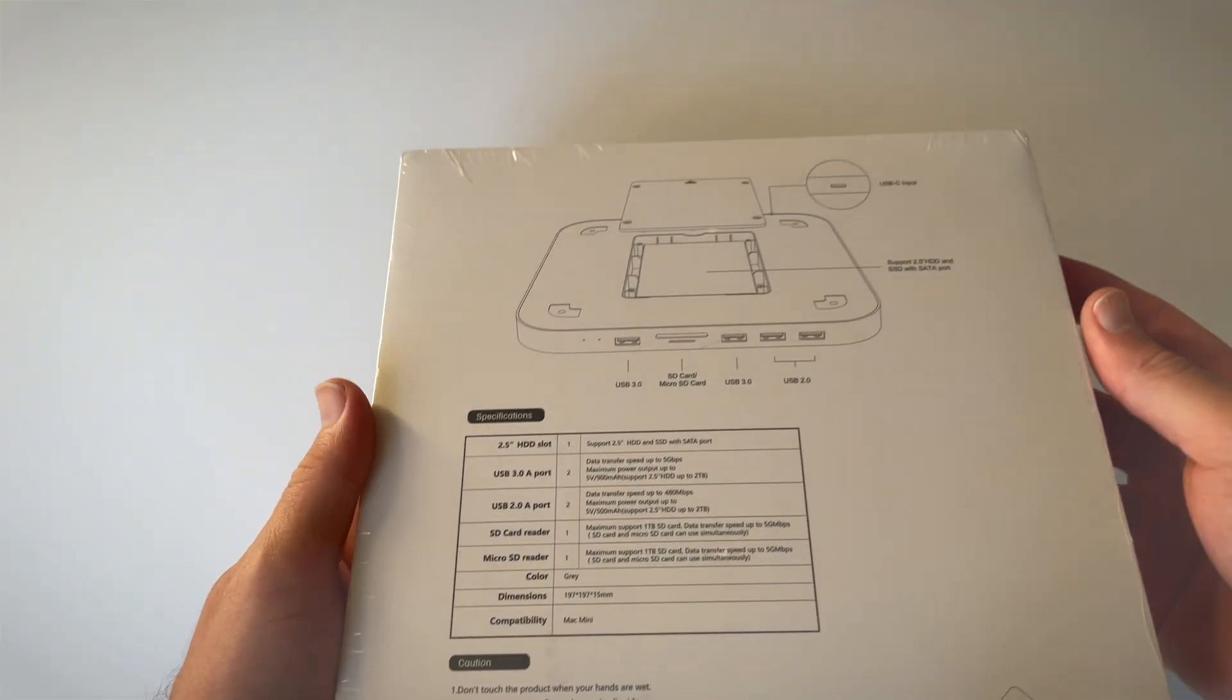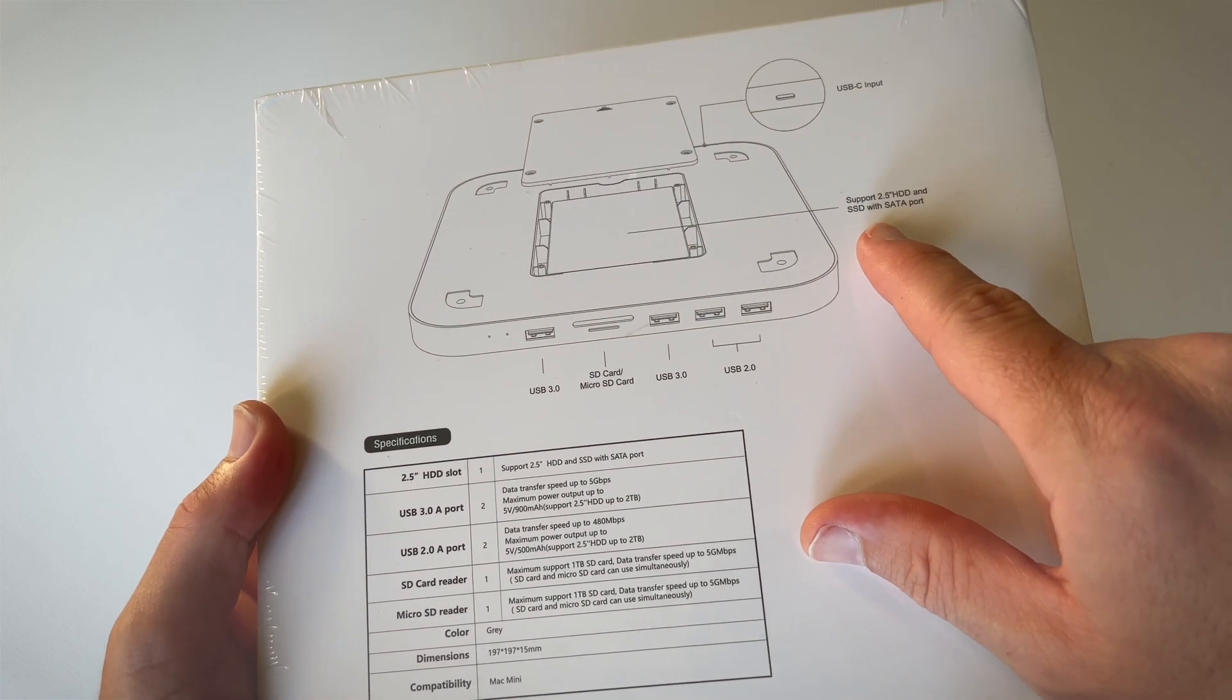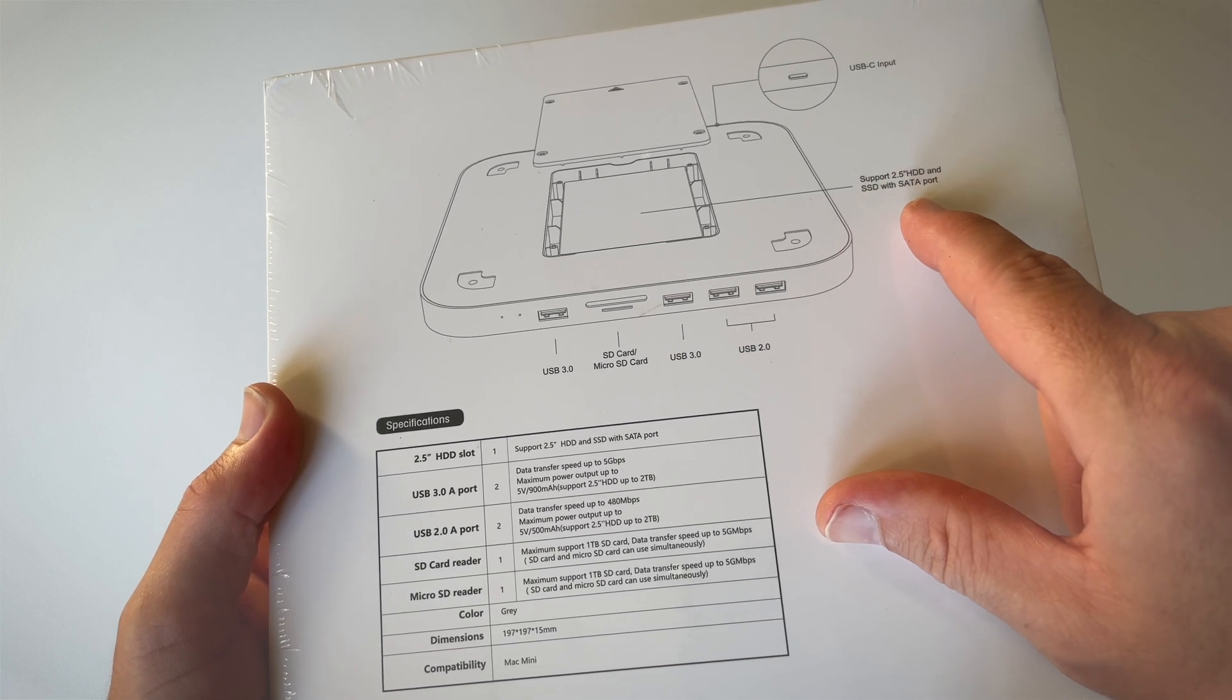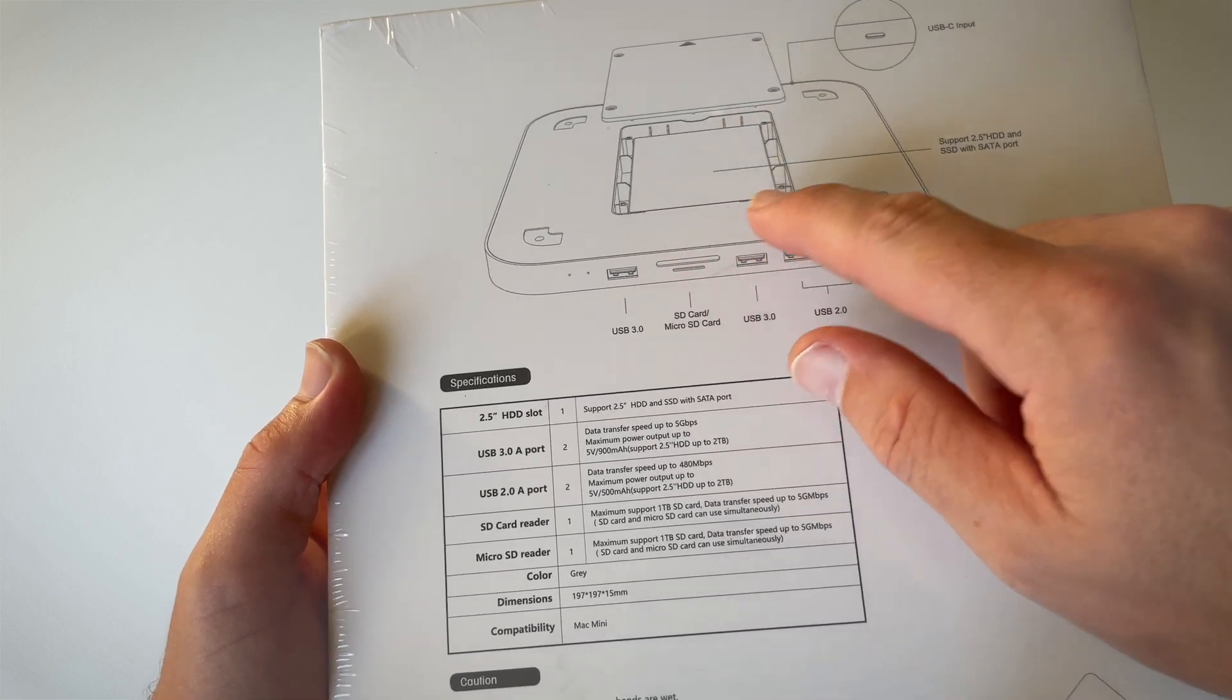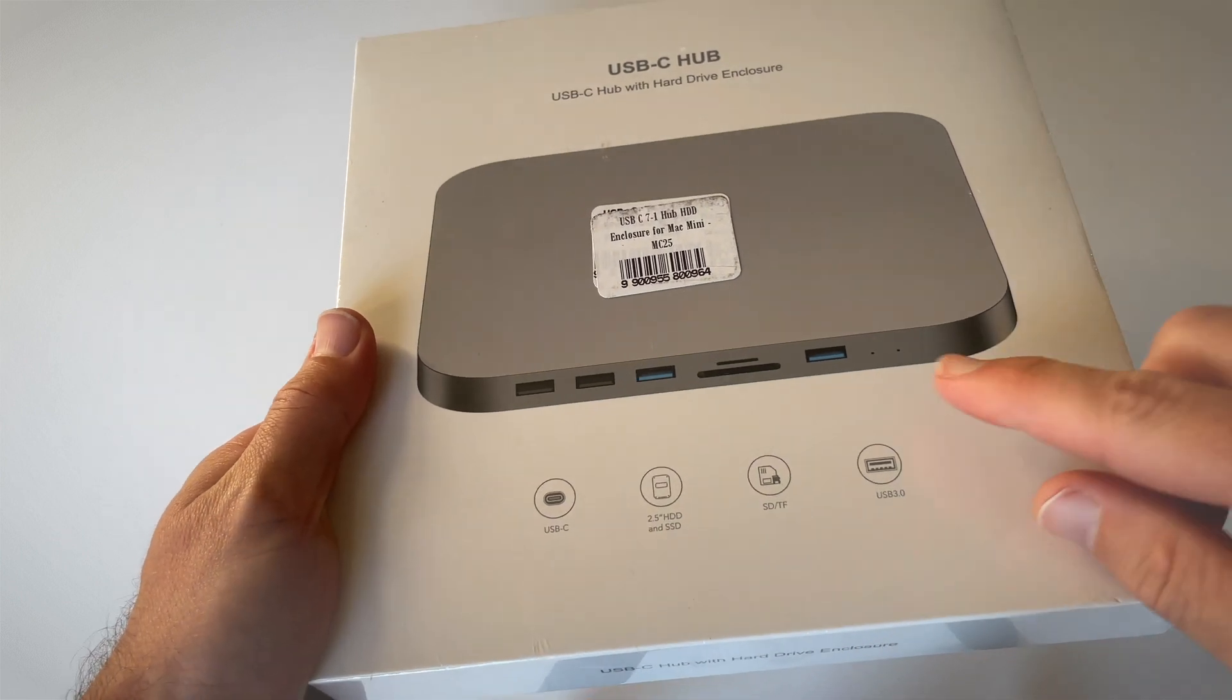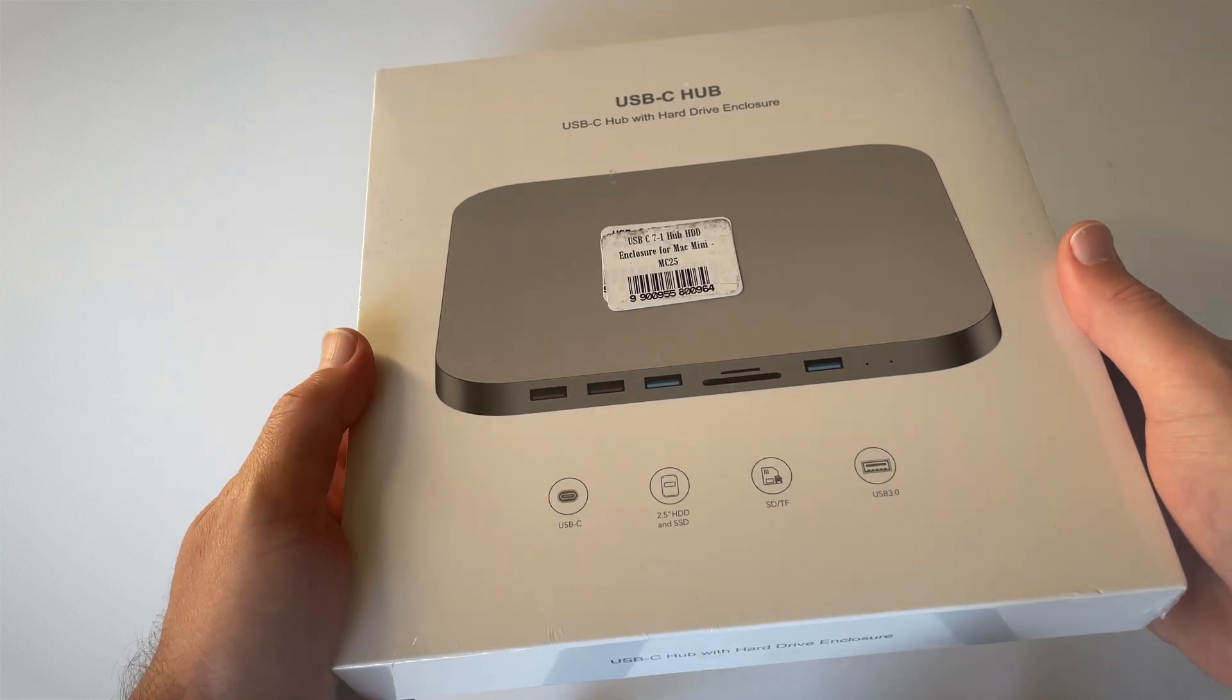If we look at the back, another really cool thing about this hub is that it's got an enclosure for an external hard drive. It supports 2.5-inch hard drive and solid-state drive with SATA port. The nice thing is you can place an external hard drive inside this hub, and using that same USB-C cable, you can not only access these additional ports via your Mac Mini, you can also expand your hard drive.